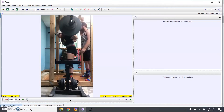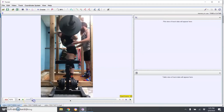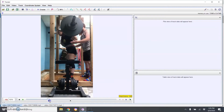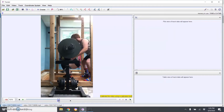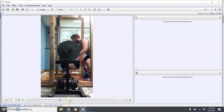Once your video is imported, you want to trim it down to just the part you want. If there are parts of you walking in and setting up, you can get rid of those. For this example we just want to look at the ascent, so we can remove the descent. Down here at the bottom, these little black triangles — you click on them and drag to get rid of the frames you don't want. We're going to get rid of the setup and descent and find the bottom of the squat.